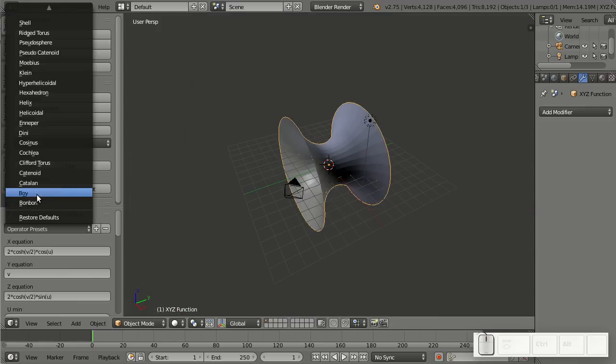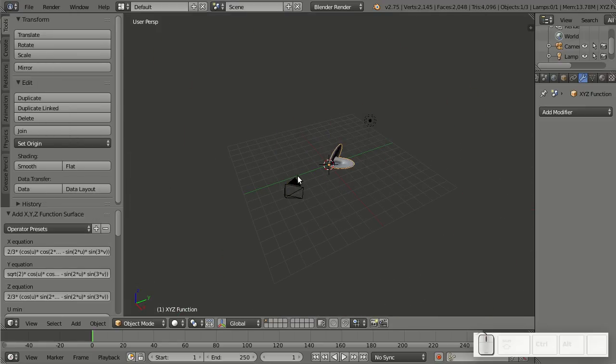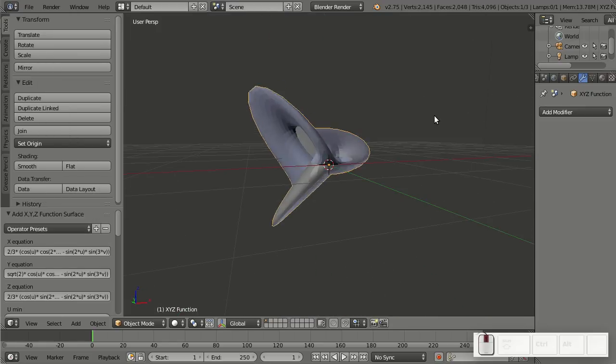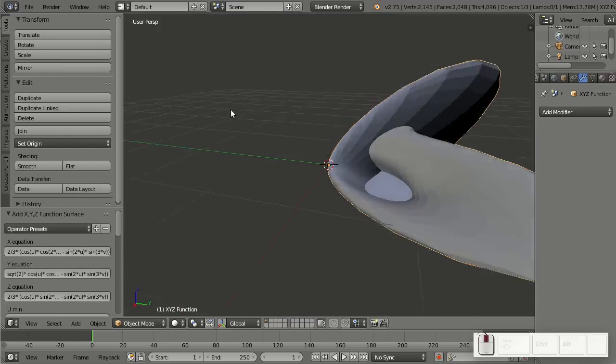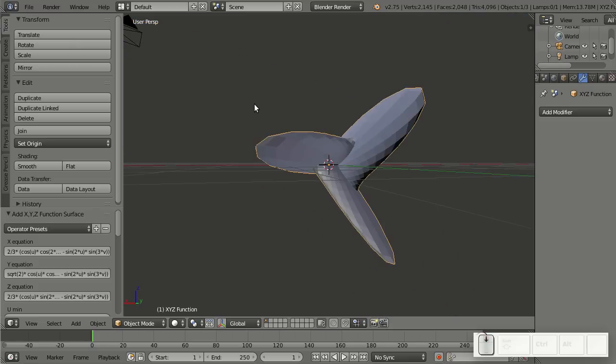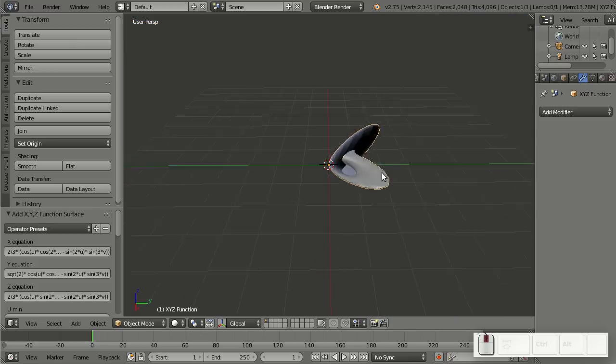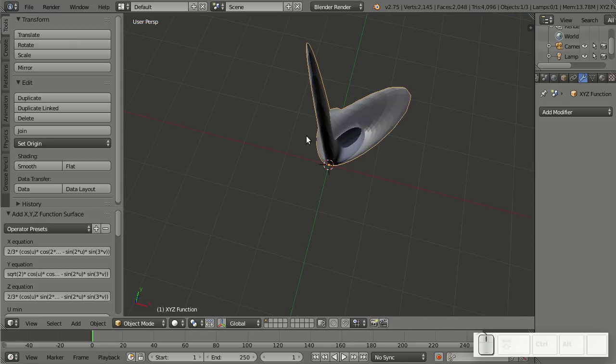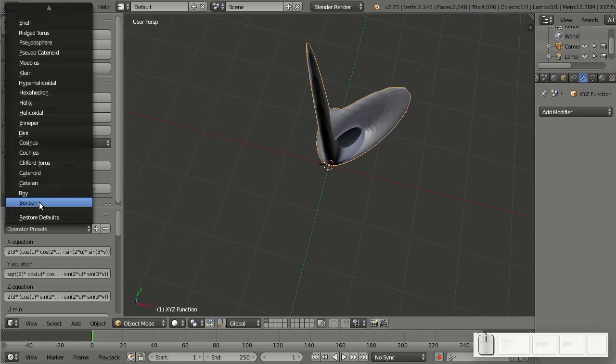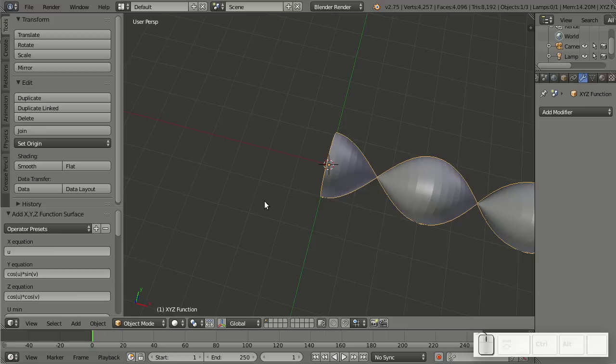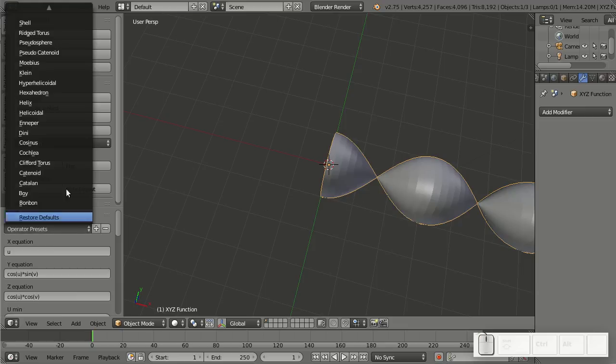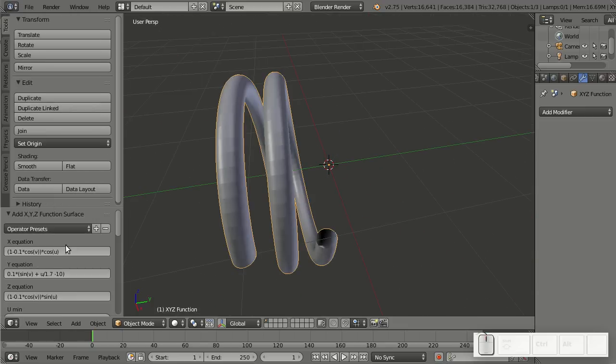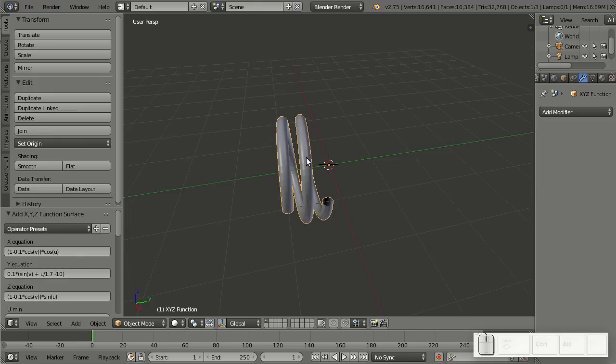Like, you know, you could add a boy. I don't actually know why it's called a boy, but if this is a boy in Blender, then yeah, let's add a boy, or a bonbon, or anything else. And of course, you can create your own math functions, which is also always very useful.